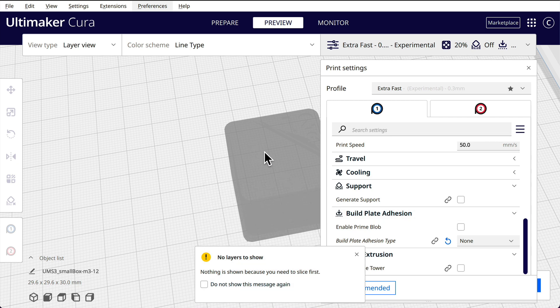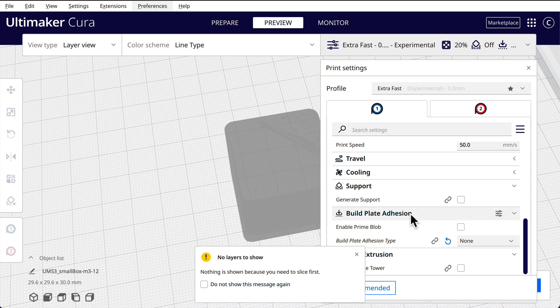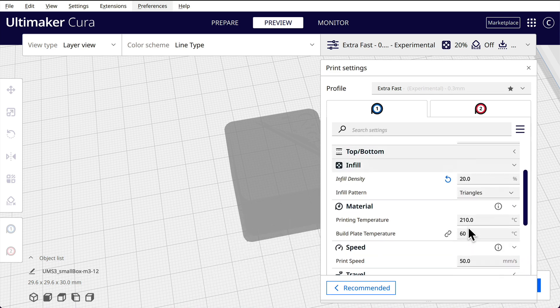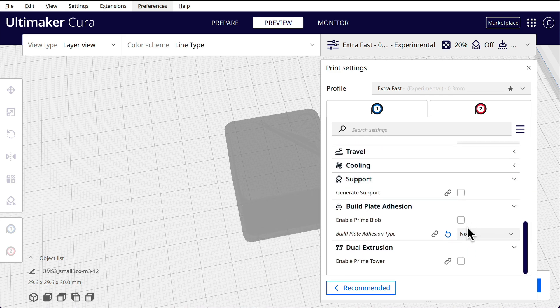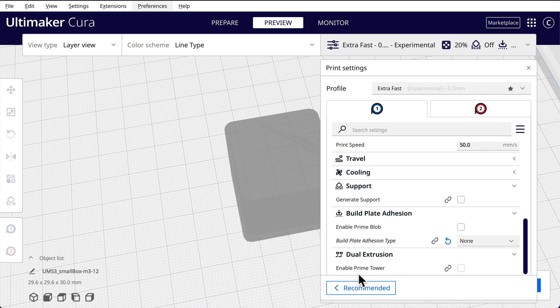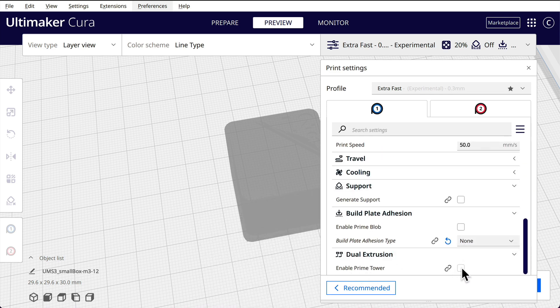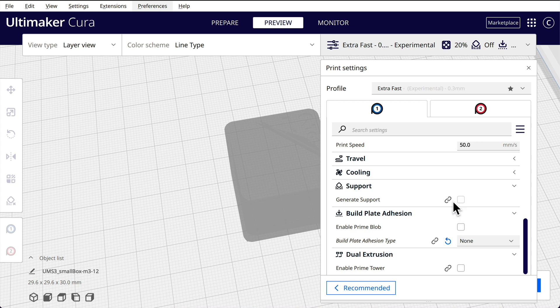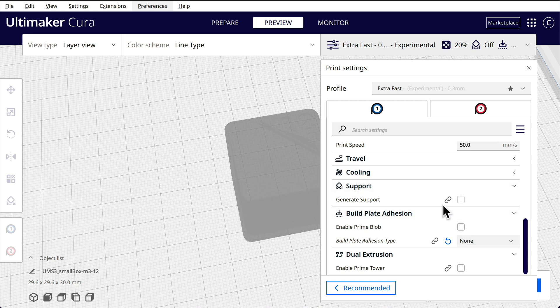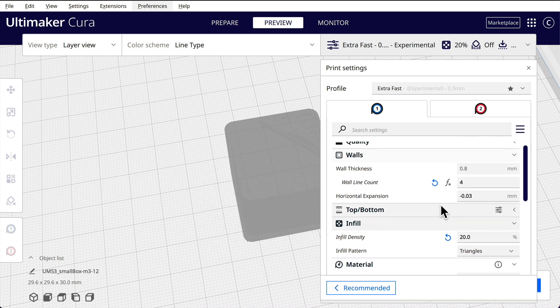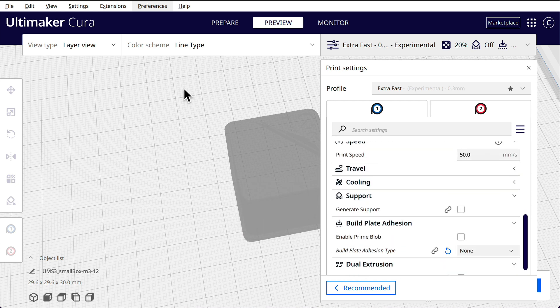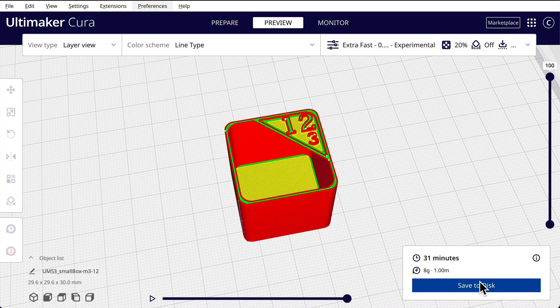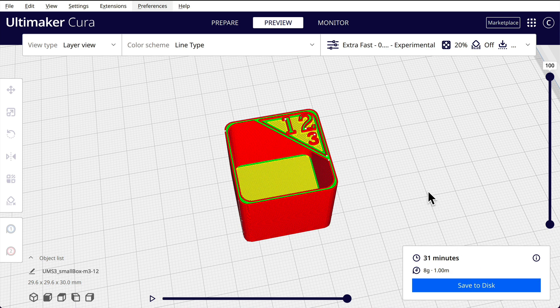Now we've got a dual extruder. Slice first. All I did was turn the brim off. We're using our dual extruder, but we aren't using a prime tower. So I don't need to enable the prime blob. I don't need to generate support. So that should be okay. Should be able to slice this. And I don't have a brim around it. That's fine.